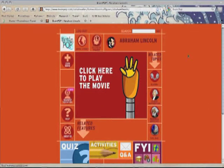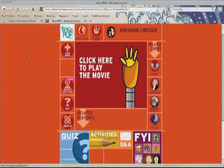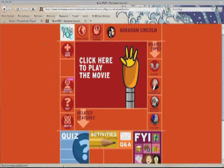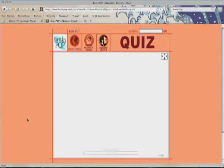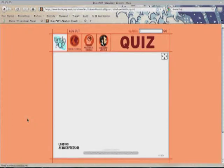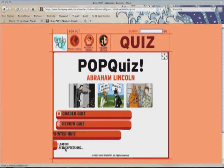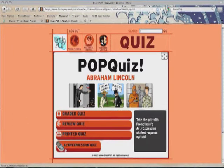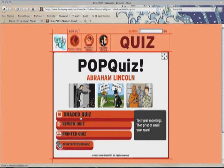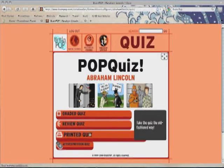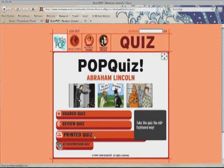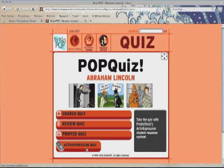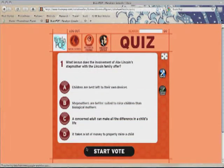So what does this mean? Well, now when I go to BrainPop and click on a quiz, right here it says "Loading Active Expressions." I can take a graded quiz, a review quiz, and a printed quiz just like before. But because I started that little Flash object, I can now take an active expression quiz.